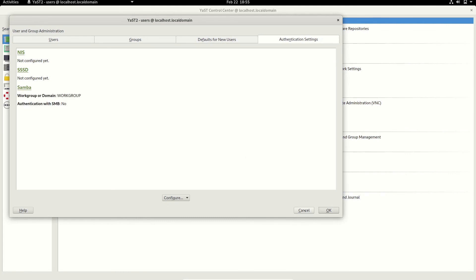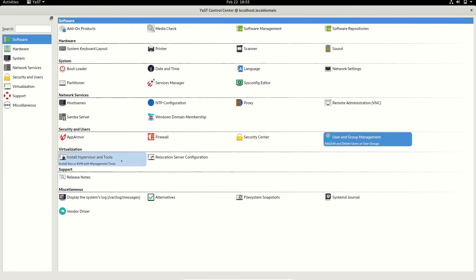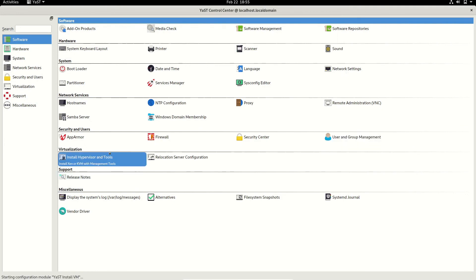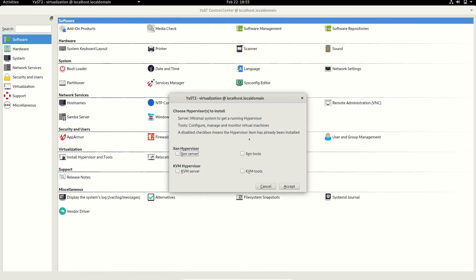You can install hypervisor tools if you are using KVM or QEMU. For some virtualization software you won't have full-screen access, so you can use these tools to enable all those support features.